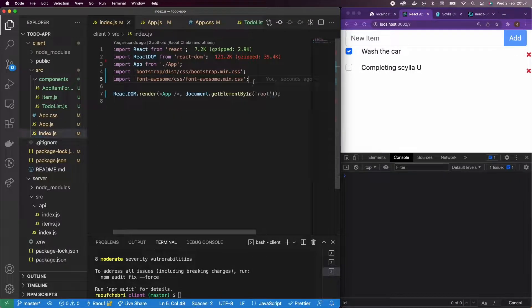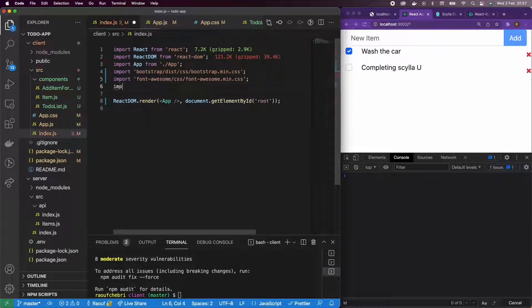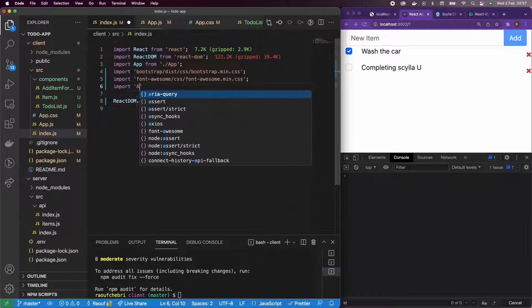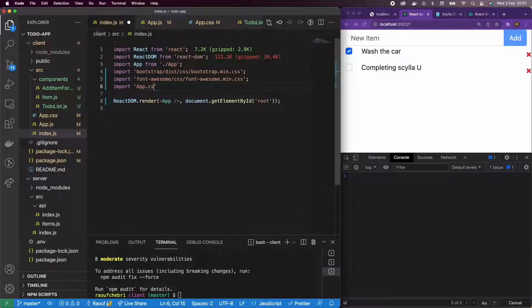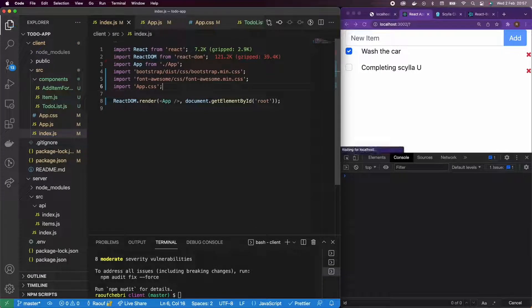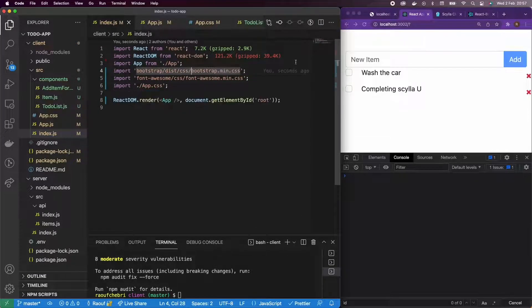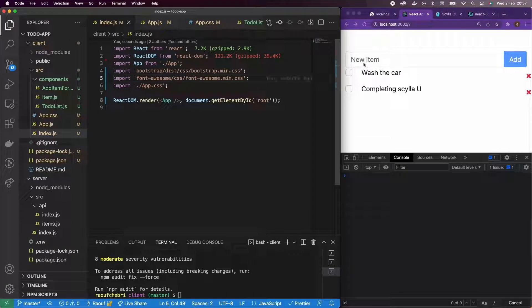All right. And let me add the app.css to see my changes. And there you go. I can see the margin top here.